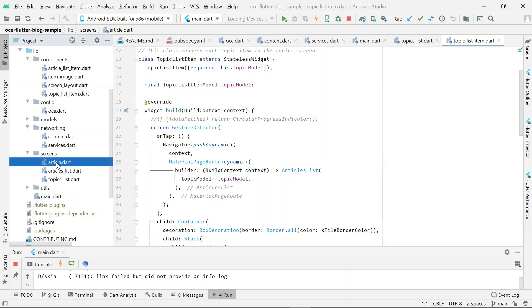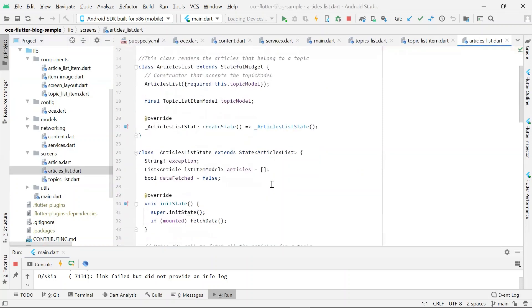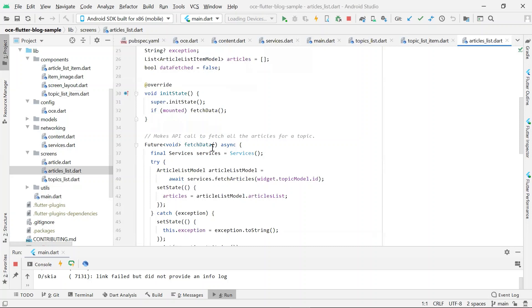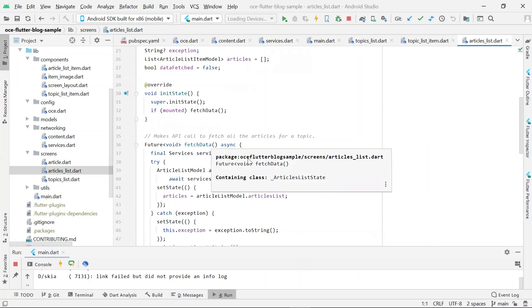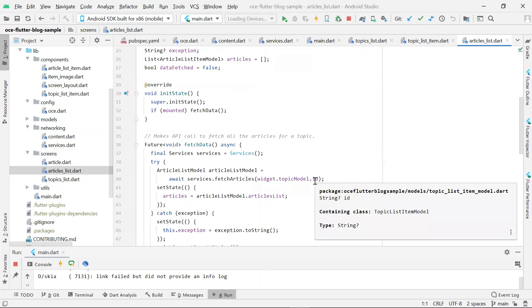When you click on a topic, the request is handled by the widget located at articles underscore list dot dot file. The fetch data method calls the method from services dot dot, passing it the topic ID.